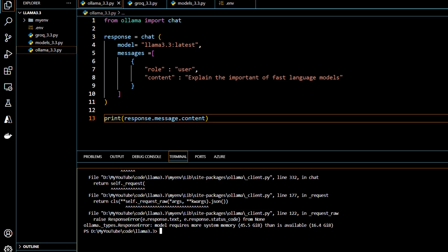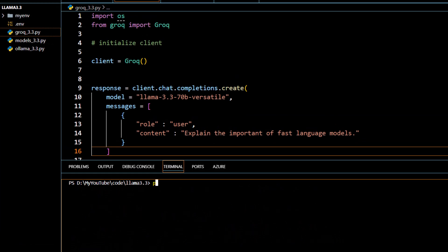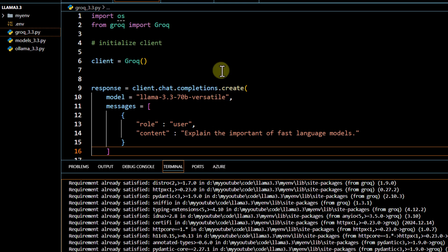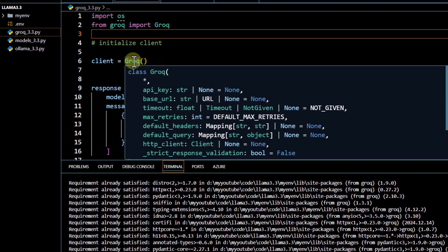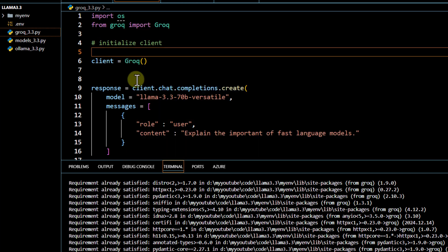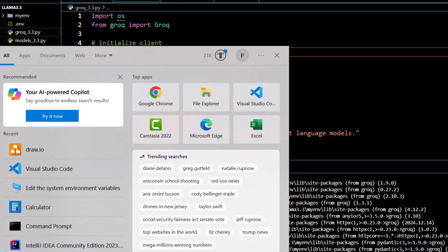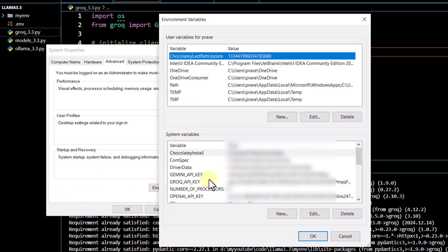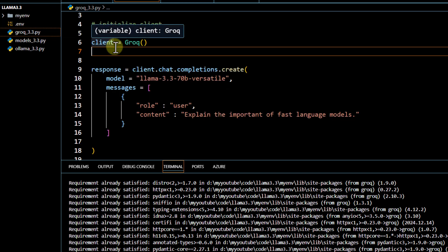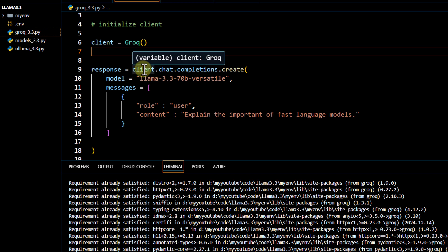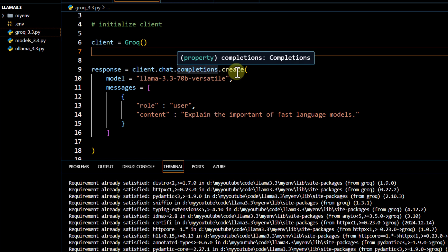To get started with Groq, first install it using the install command. Once installed, import Groq and initialize the client by passing your API key. My API key has been set up in environment variables so it will take the value directly from there. If you don't want to set it in environment variables, you can put it in a .env file and load it — everything would work fine.